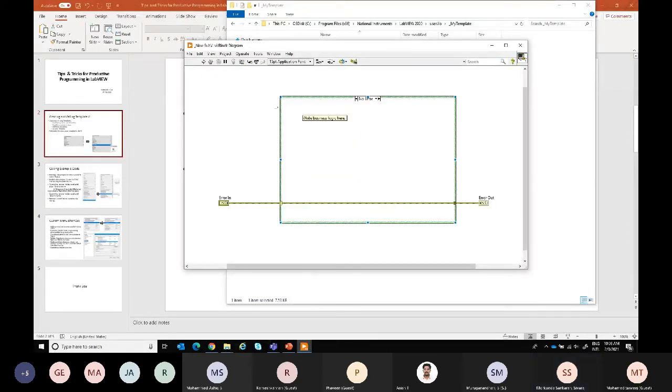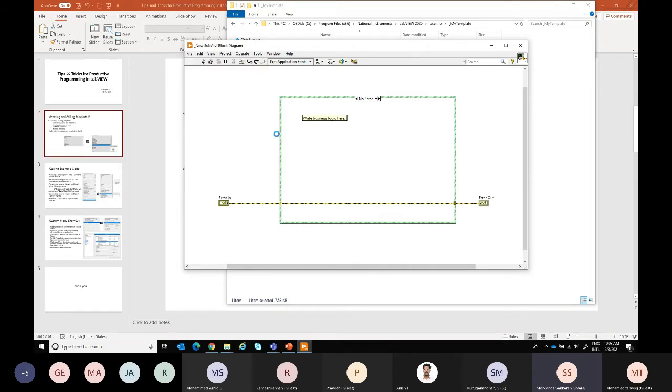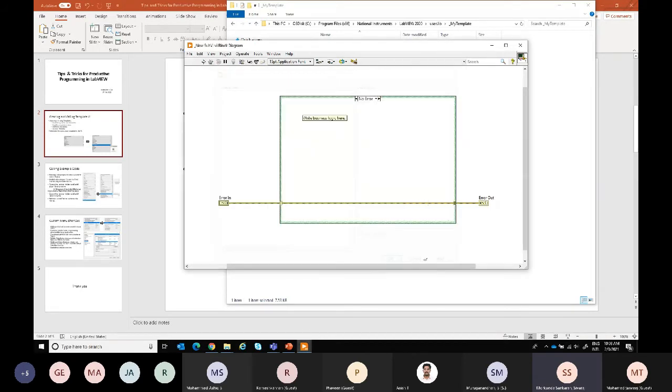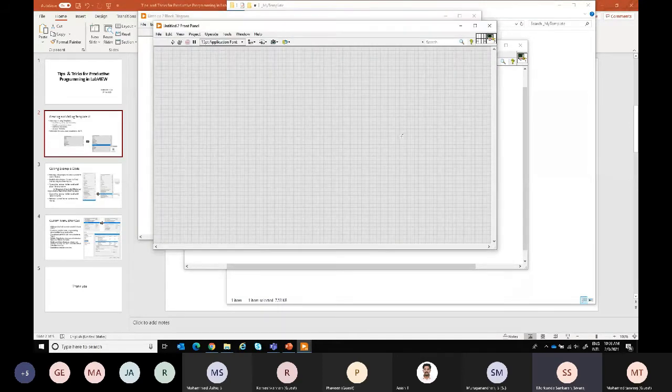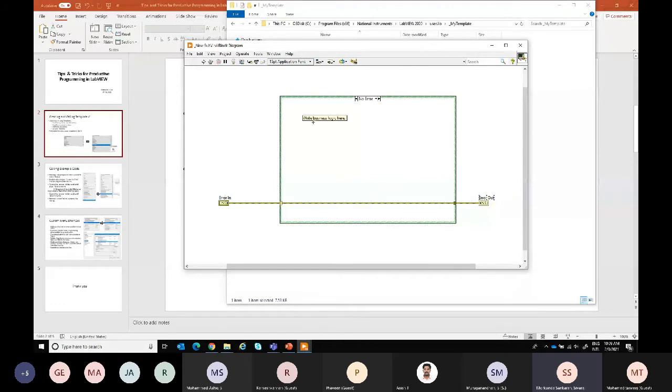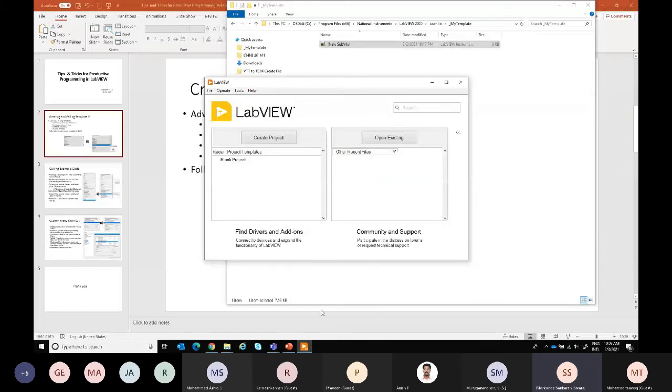When we do the new VI, we will get the blank things, but the added advantage is here like we have predefined code a little bit what we want, and then we can write here our business logic.